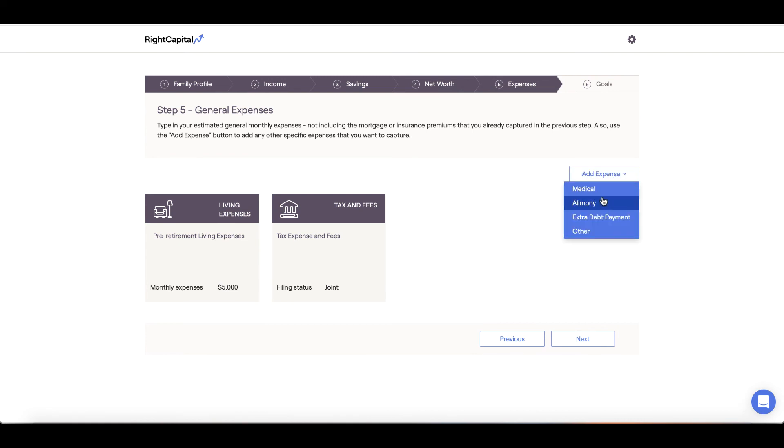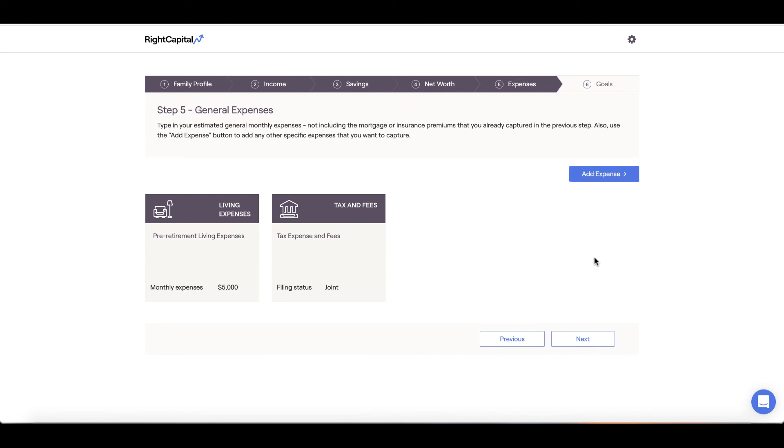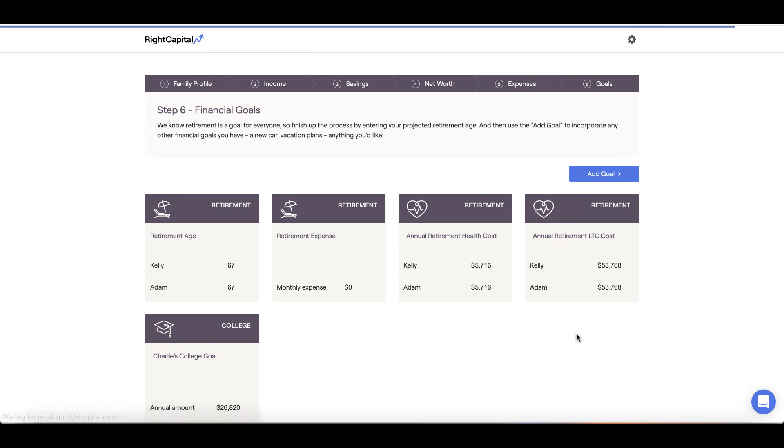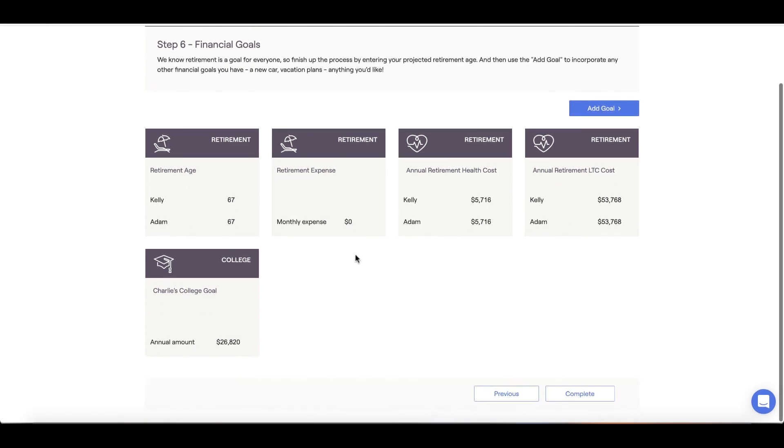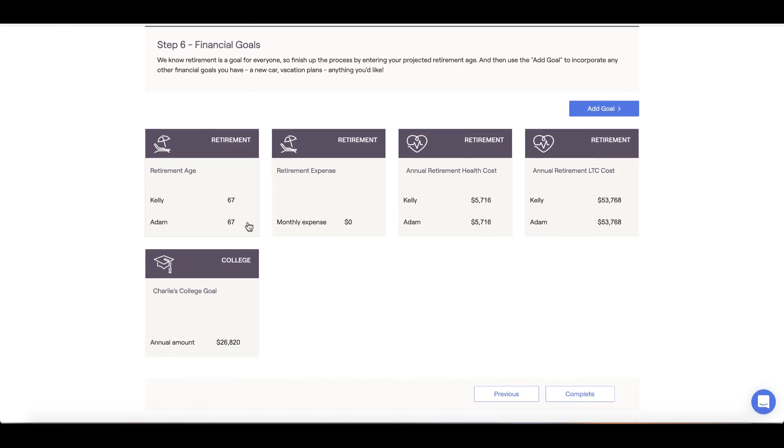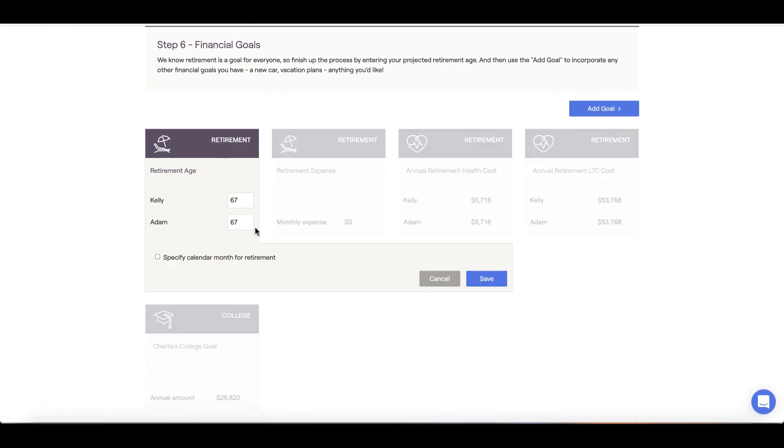To add additional expenses such as medical or alimony expenses, click Add Expense and select the correct expense type. Once we've accounted for our expenses, we'll get to the fun part. Here, in the final step, we can enter our financial goals.